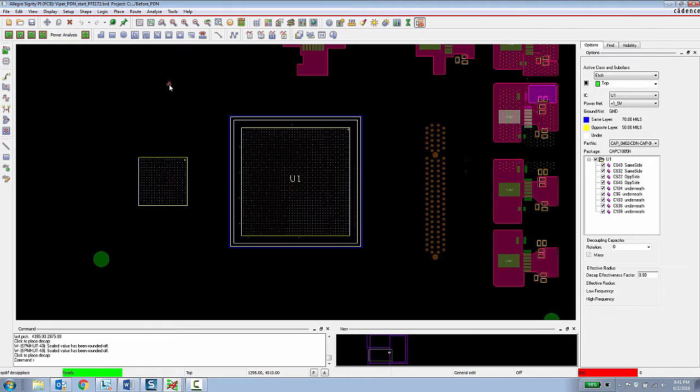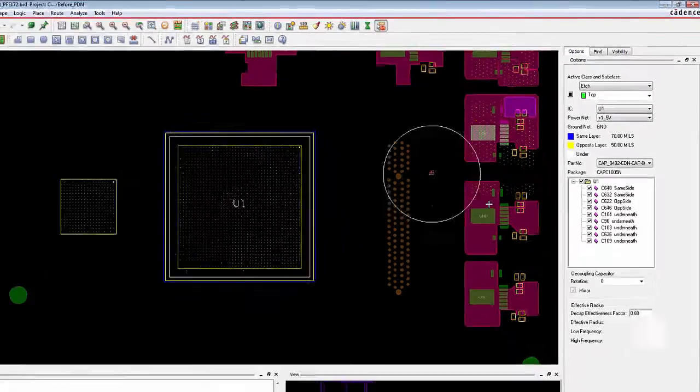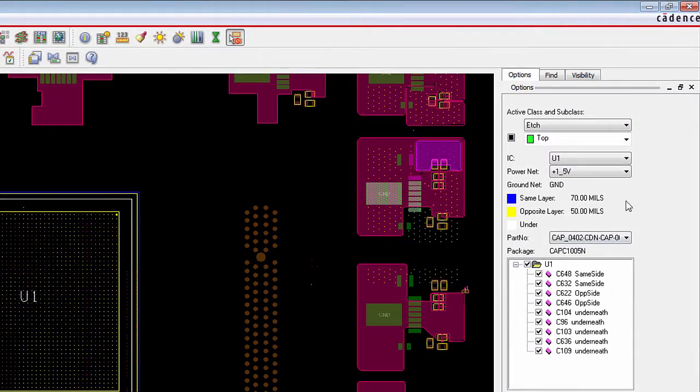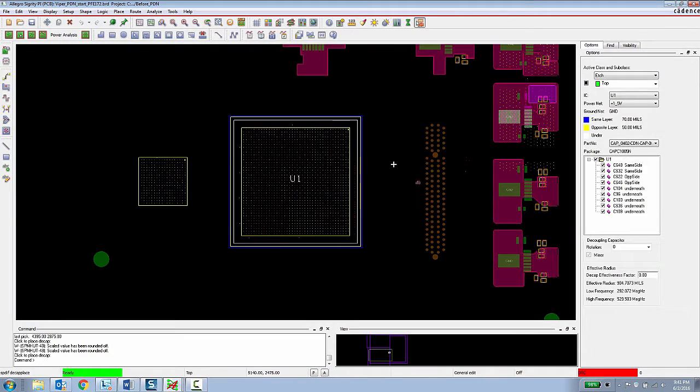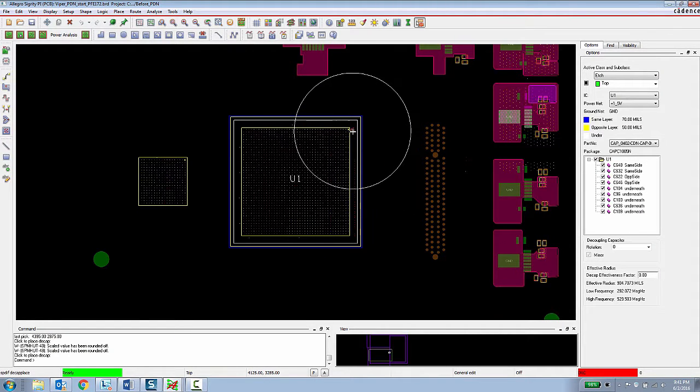Instead of just getting a netlist with a couple hundred capacitors and no idea how to place them or what main IC they go with, this new functionality gives the PCB designer explicit lists of capacitors that are assigned to each IC in each specific power rail. And then now they know which particular device and which capacitors need to be placed by that particular IC.